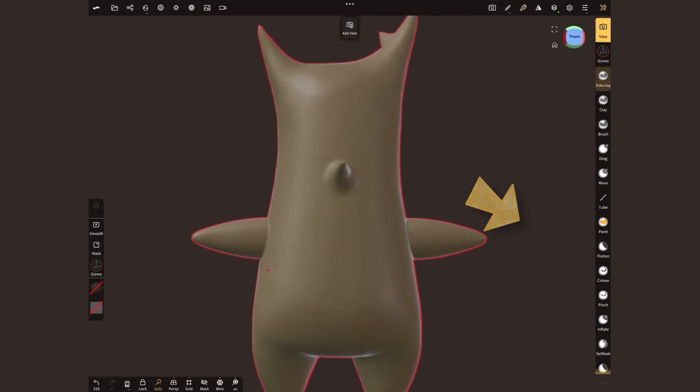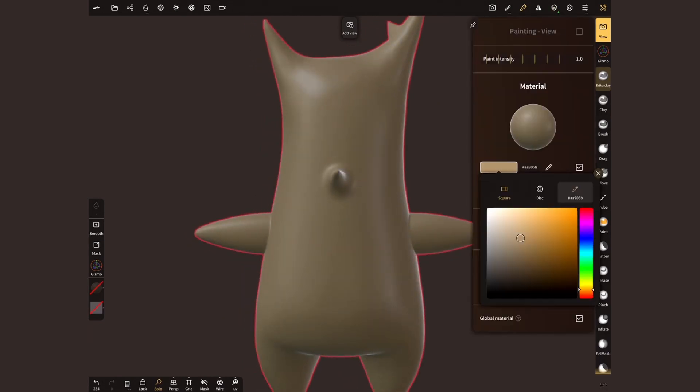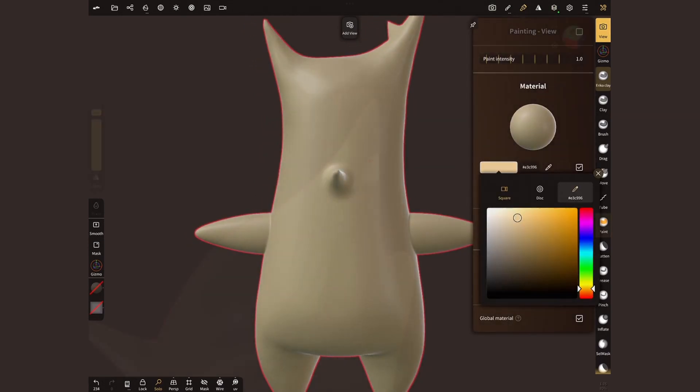I'll keep my roughness on the higher side and tap on paint all. Perfect! I'll make another layer where I will paint the lighter colors.